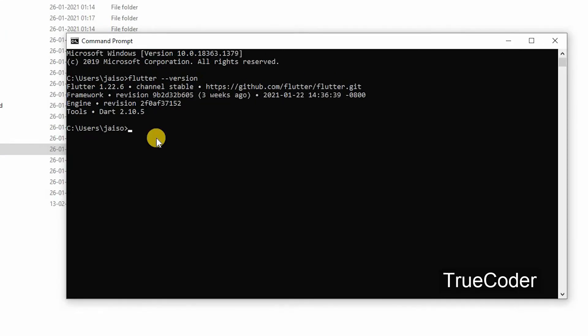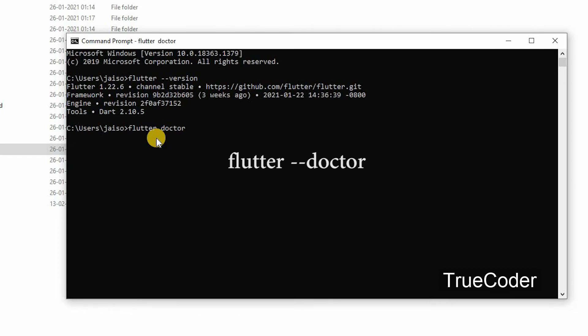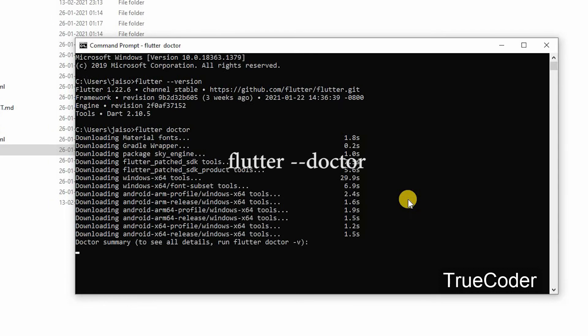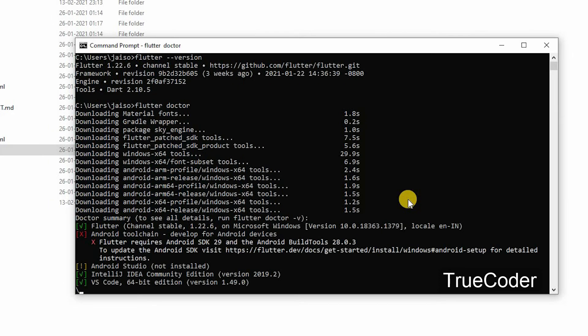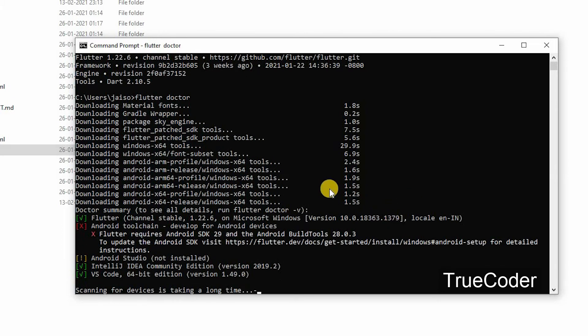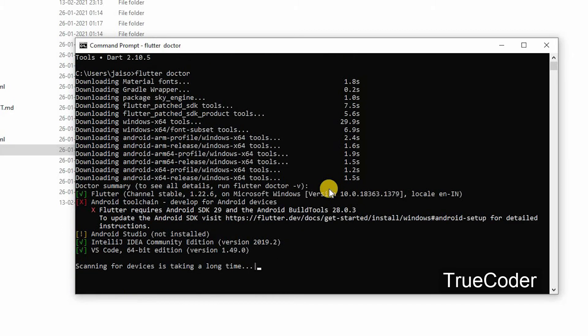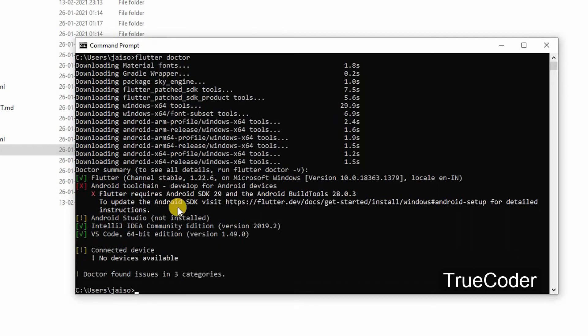Now let us use the flutter doctor command to check if all the installations are OK. Everything is OK. Some exclamation marks are seen because Android Studio is not installed.